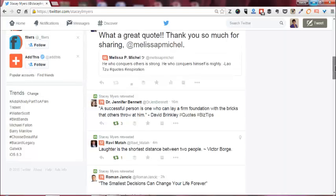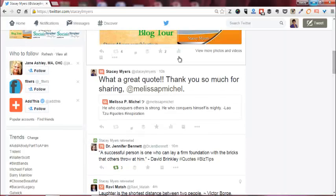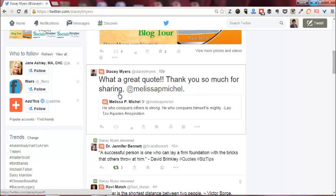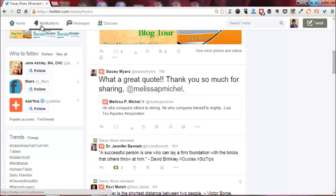But if we look at the one I did for Melissa, see here it has what I wrote about it, and then it has her tweet there. And then if we look in notifications...